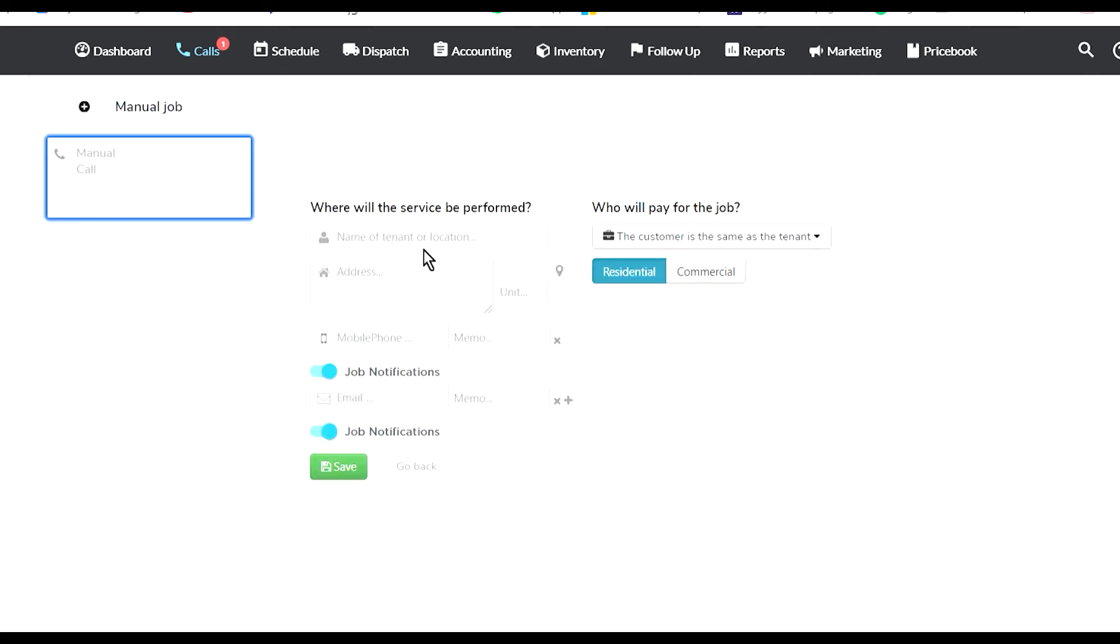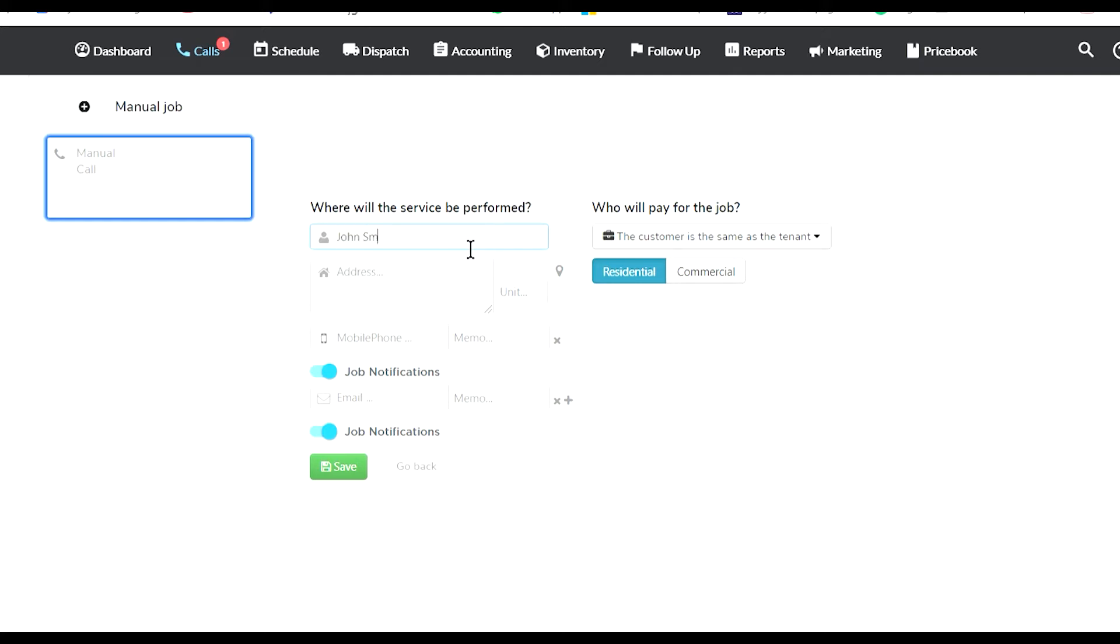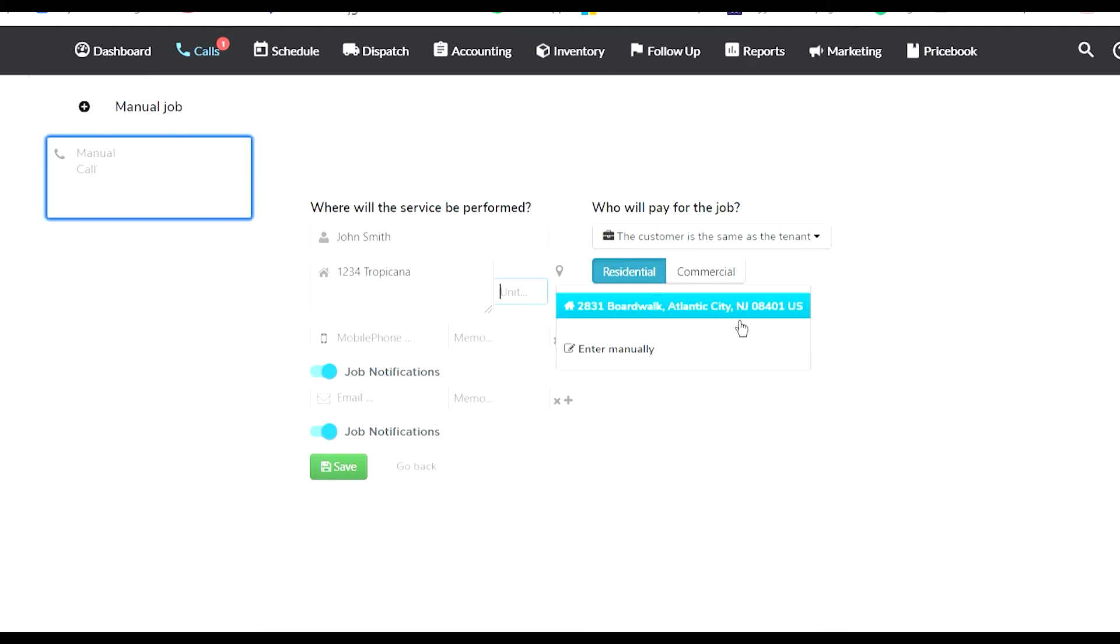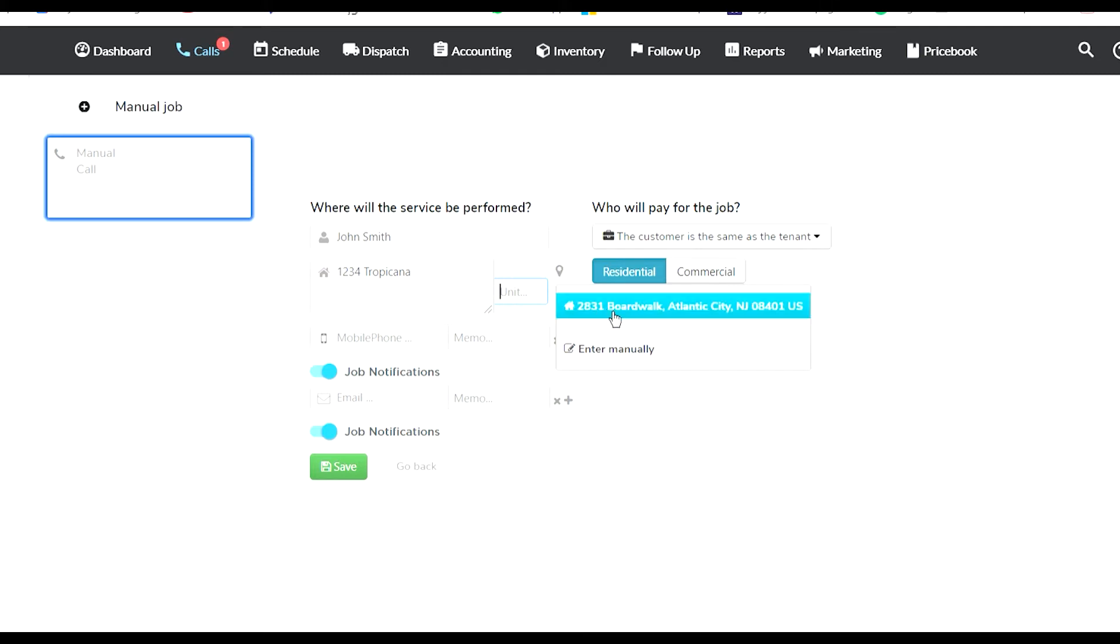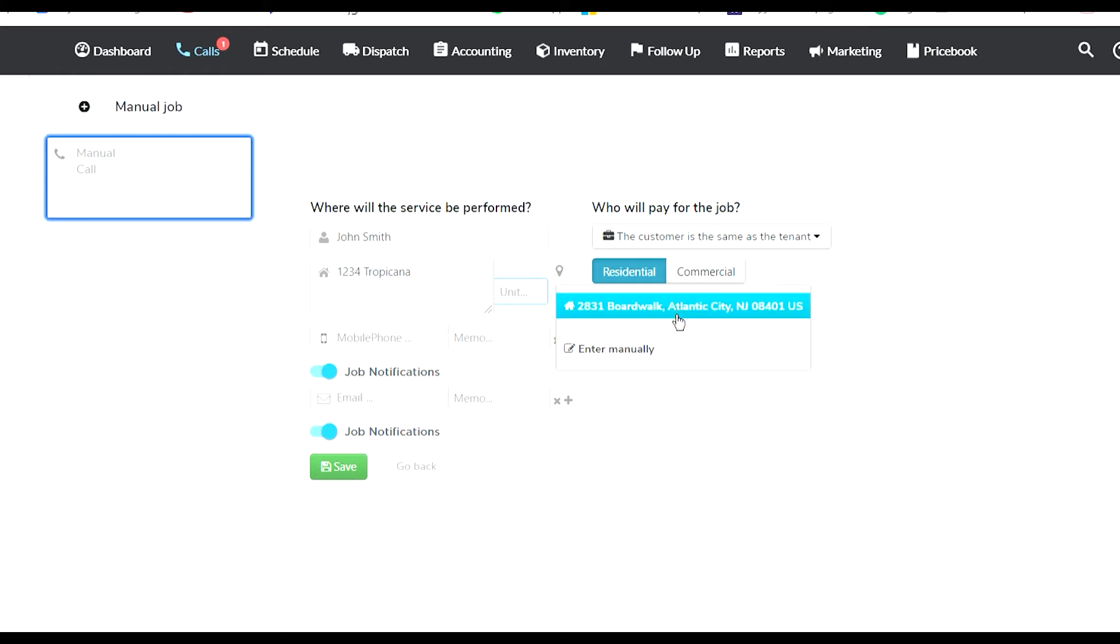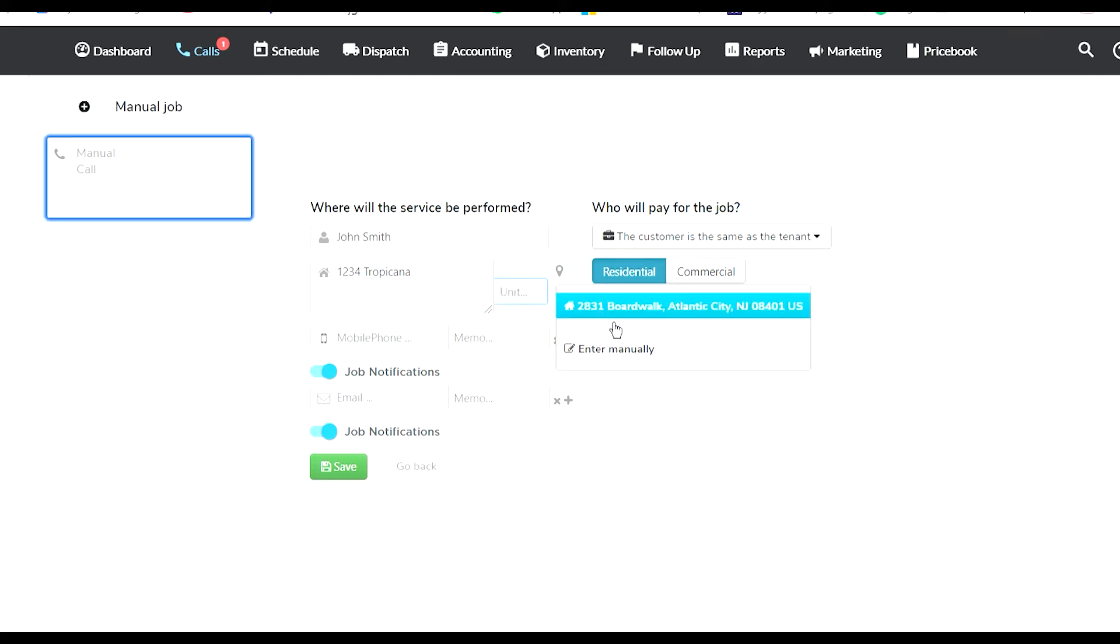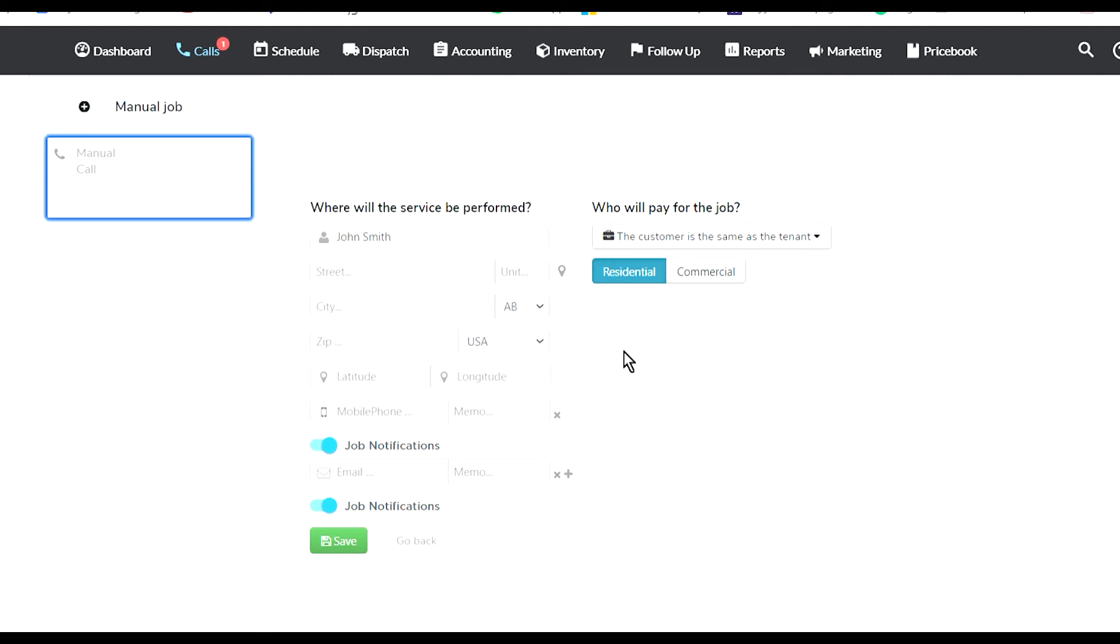To add a new customer, you click New Customer. This is what you need to enter. You start with their name - it can be a tenant, location name, or actual customer name. Let's put John Smith as an example with a random address: 1234 Tropicana. When I click tab, it shows me an address it finds closest to that. If it finds something weird, you can go into Enter Manually.